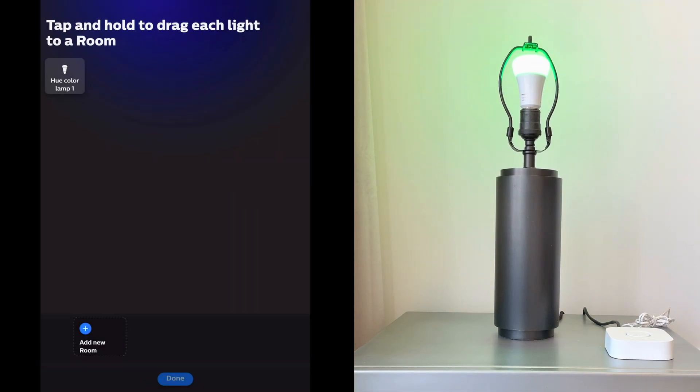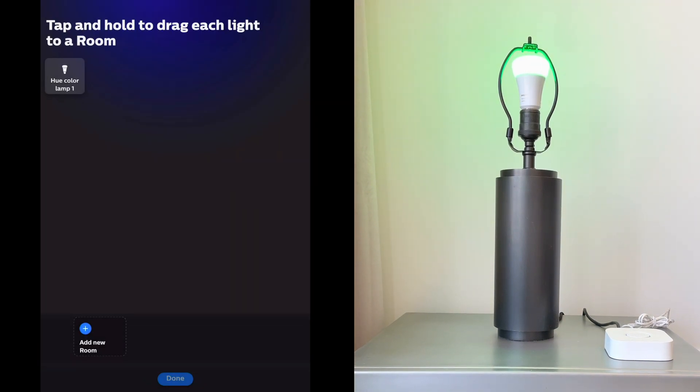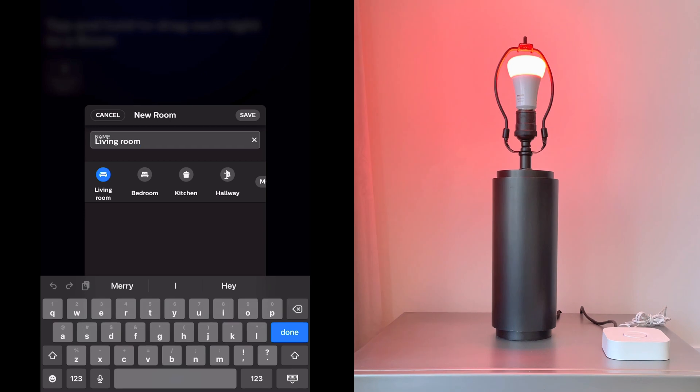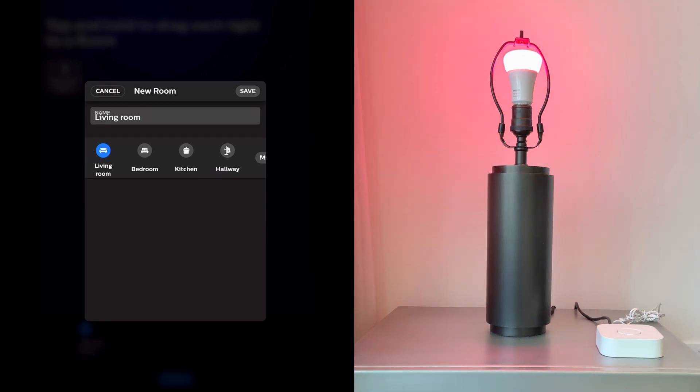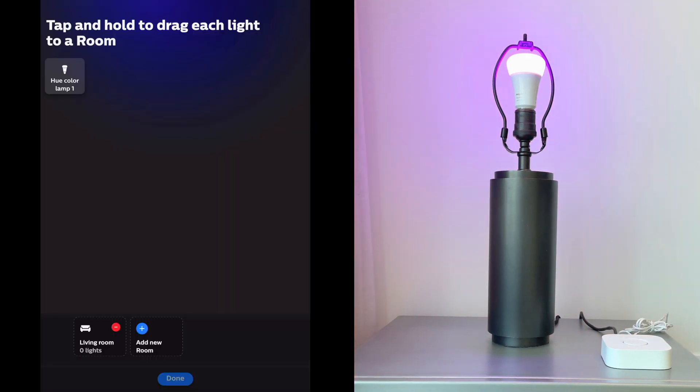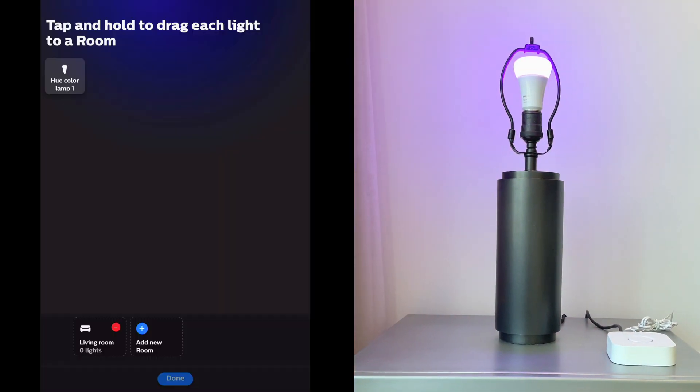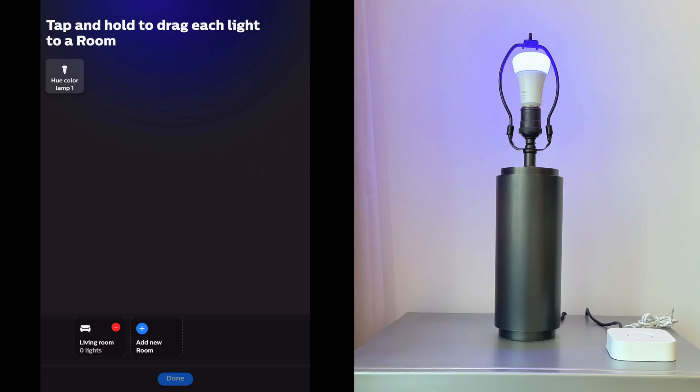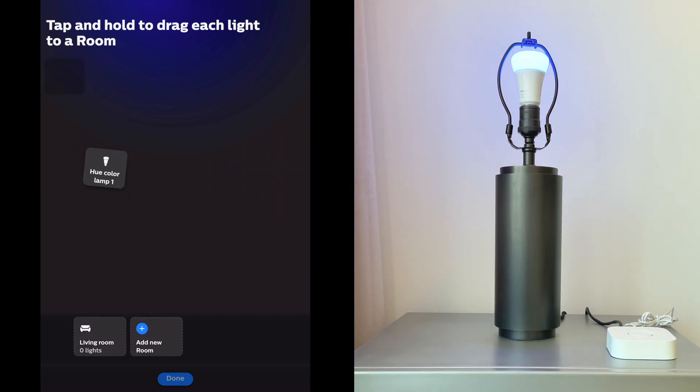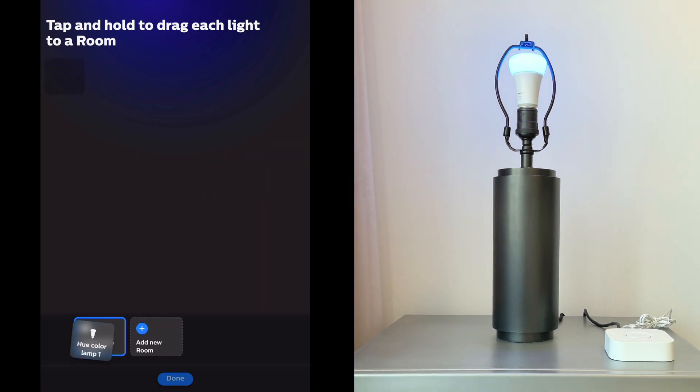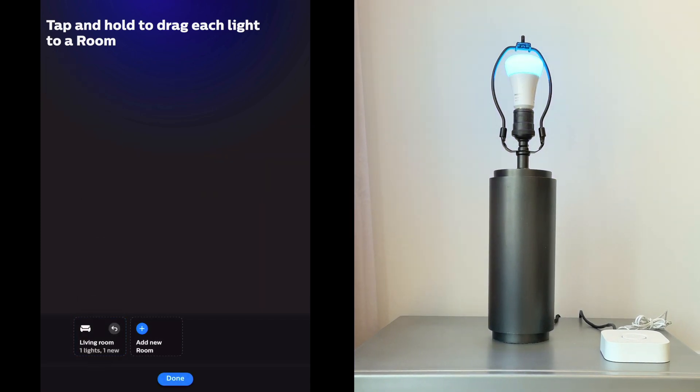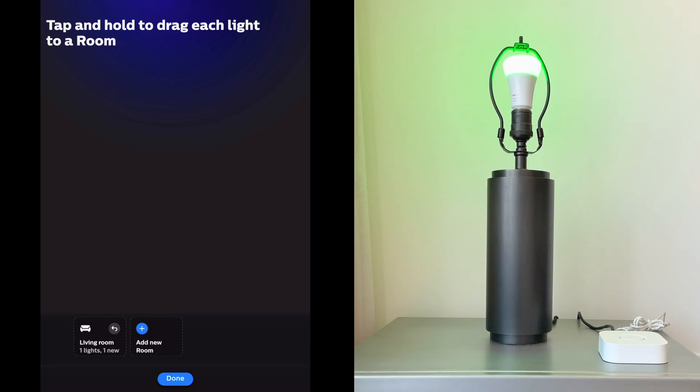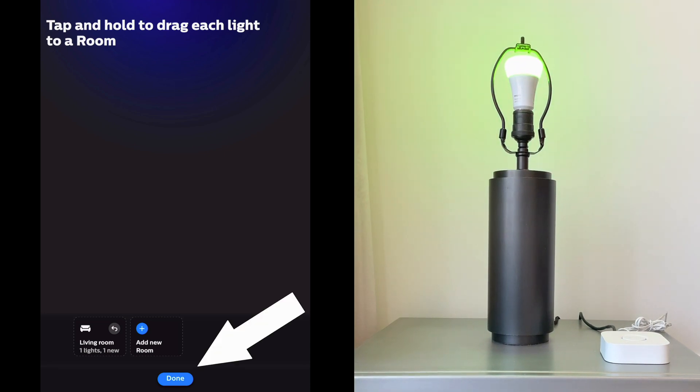Now you'll be prompted to add the light to a room, so we'll tap on add new room. We'll choose living room for this example, and we'll then tap and hold the light and drag it on top of the new living room icon. Repeat this for any other lights you've added, and then tap done.